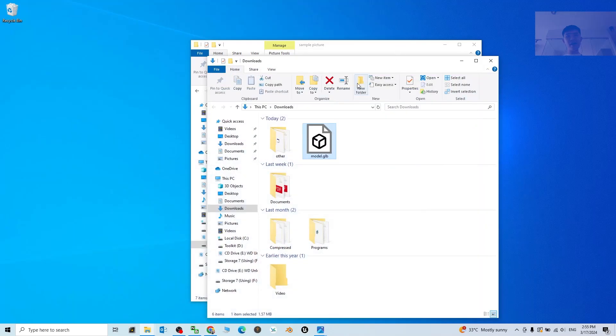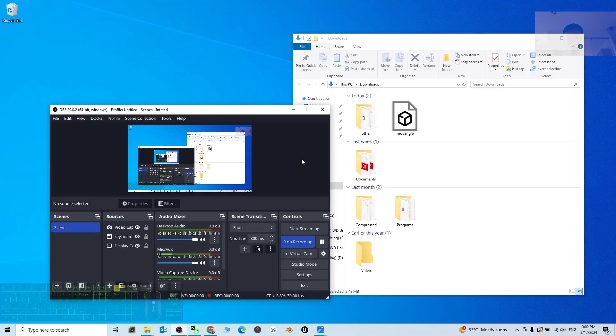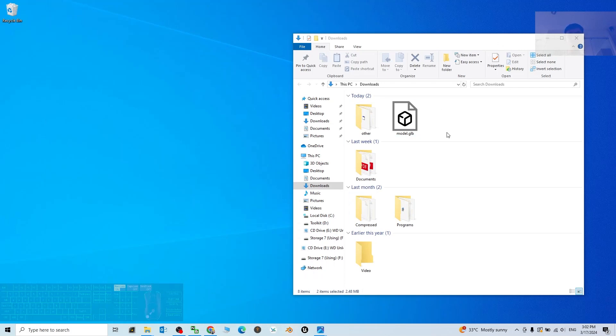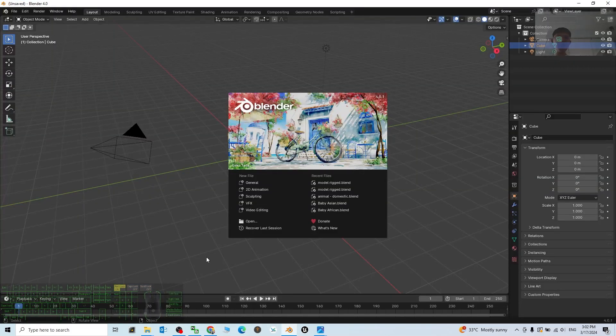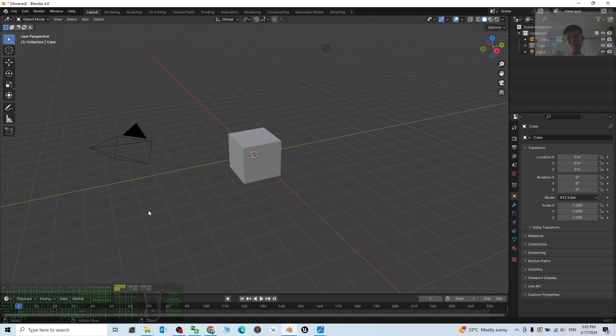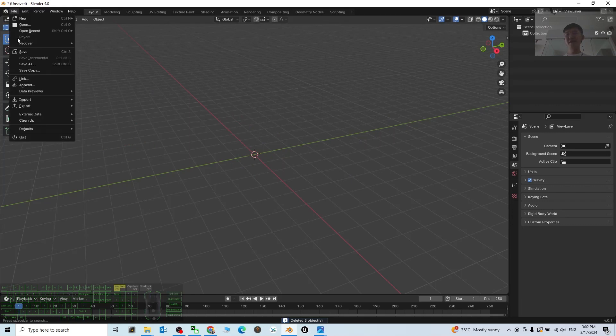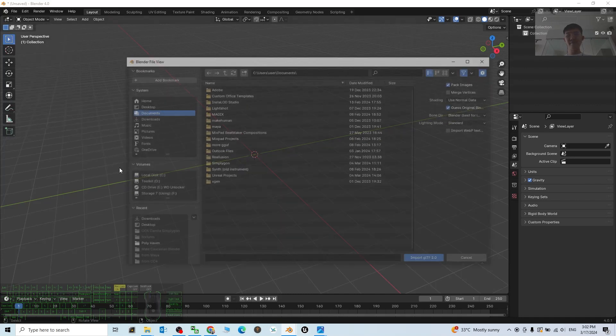To convert it to become the FBX file, first you have to open Blender. Alright, now open Blender. We are going to import the GLB into Blender first. Click and press A to select everything, and press the Delete button to delete everything.